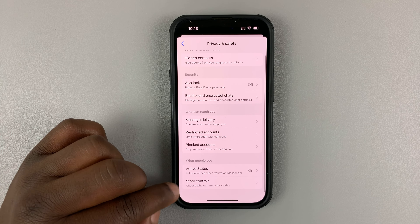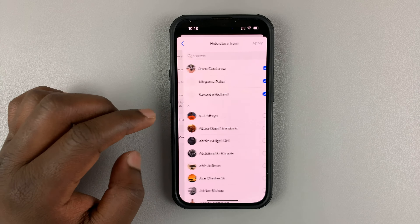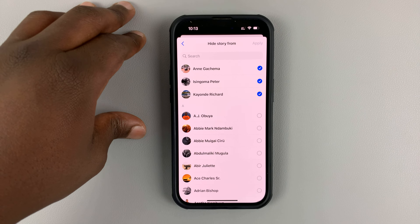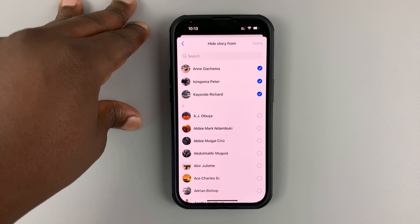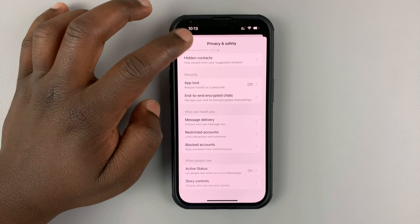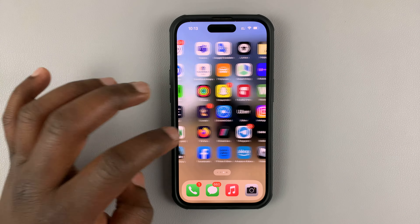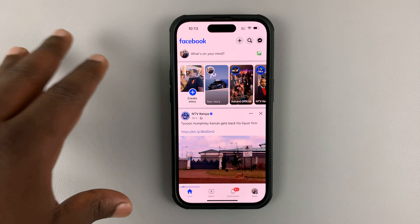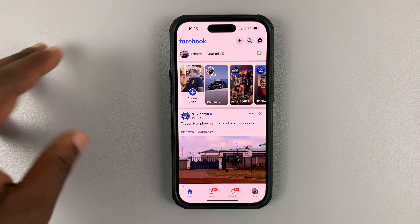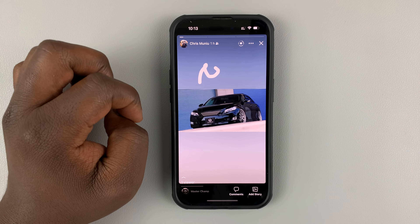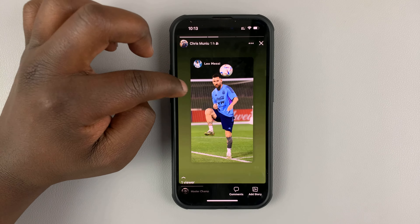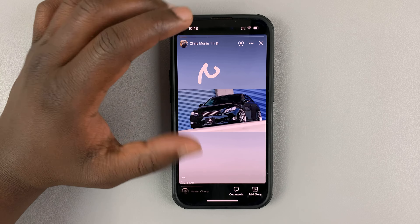You can also do this on the Facebook Messenger app. On the Facebook Messenger app, tap on the profile icon in the top left corner, then select Privacy and Safety. Under Privacy and Safety, go to Story Controls, and you can see the people you normally hide stories from. Once you choose this setting, it's always going to hide your Facebook stories from these specific people.